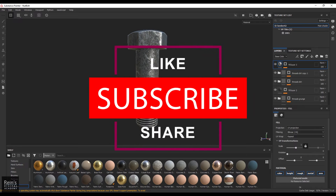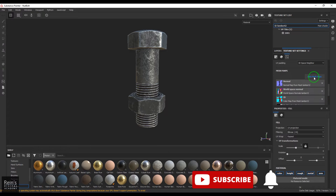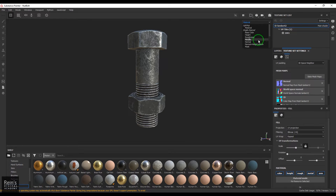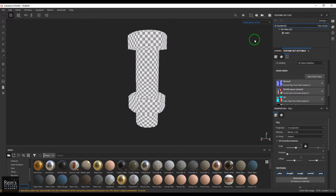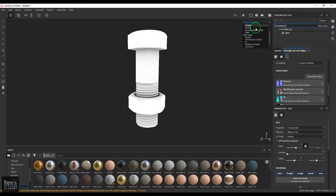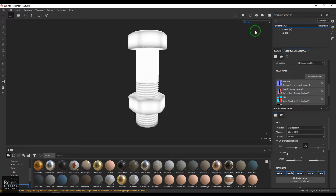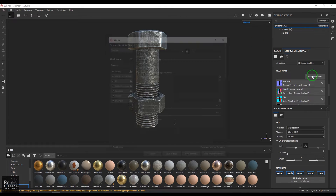I would like to show you the whole breakdown of this. Firstly, I have created the maps using the Bake Mesh Maps feature. What you have here is the Normal map which has no details. We have the World Space Normal, an ID map, an Ambient Occlusion map, a Curvature map, a Position map, and the Thickness map. I achieved all that with the Bake Mesh Maps.